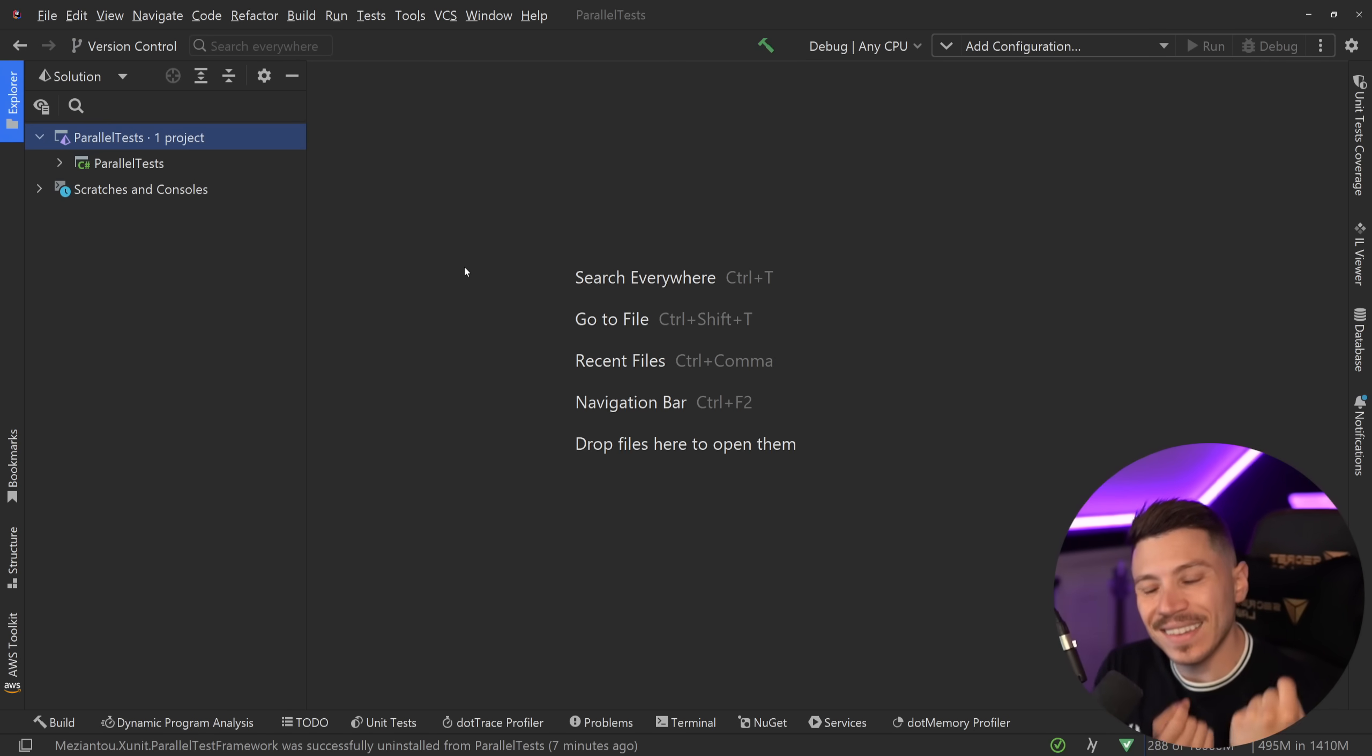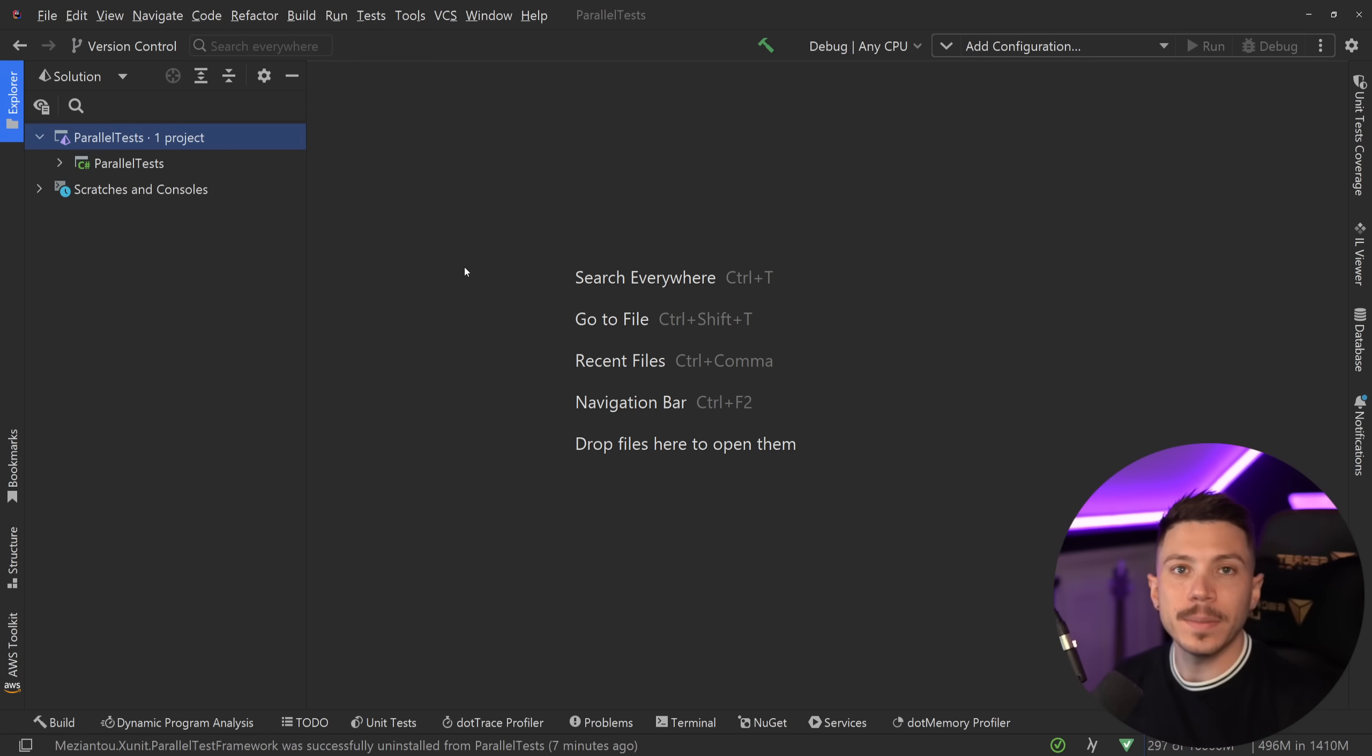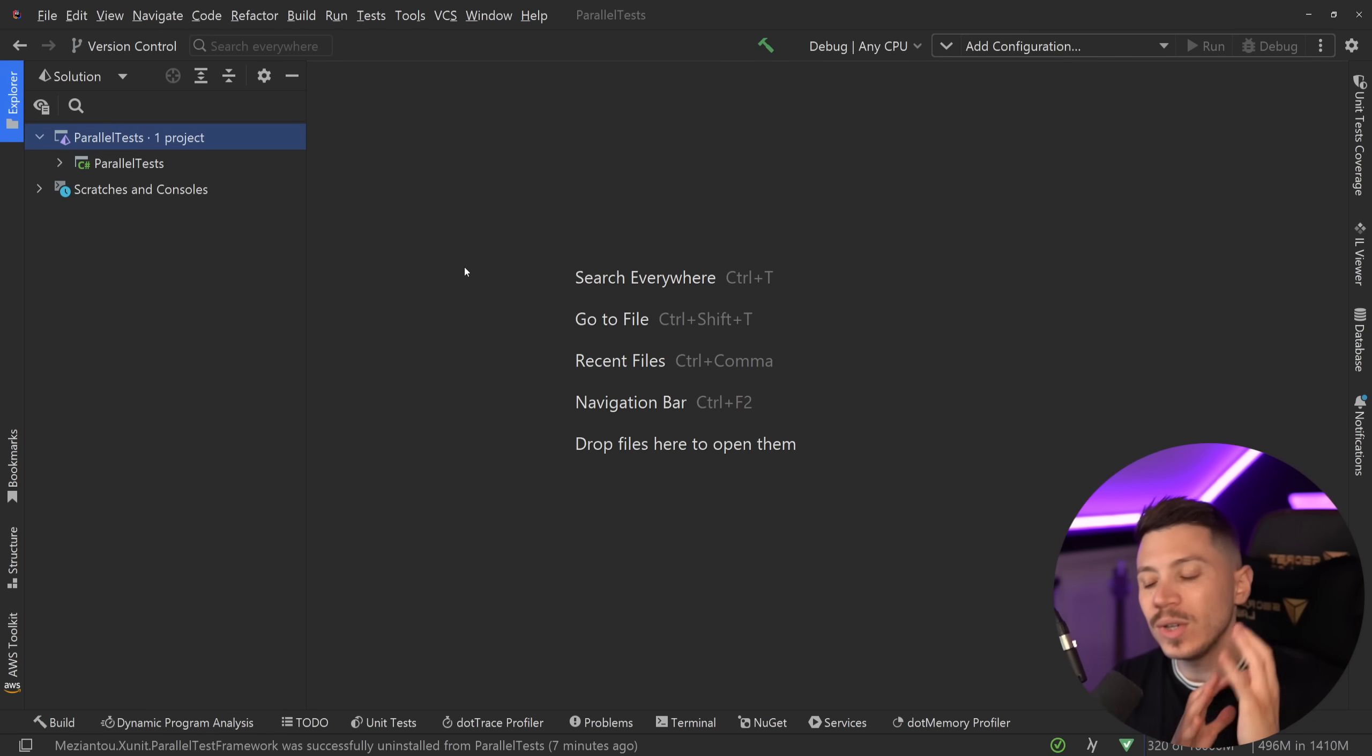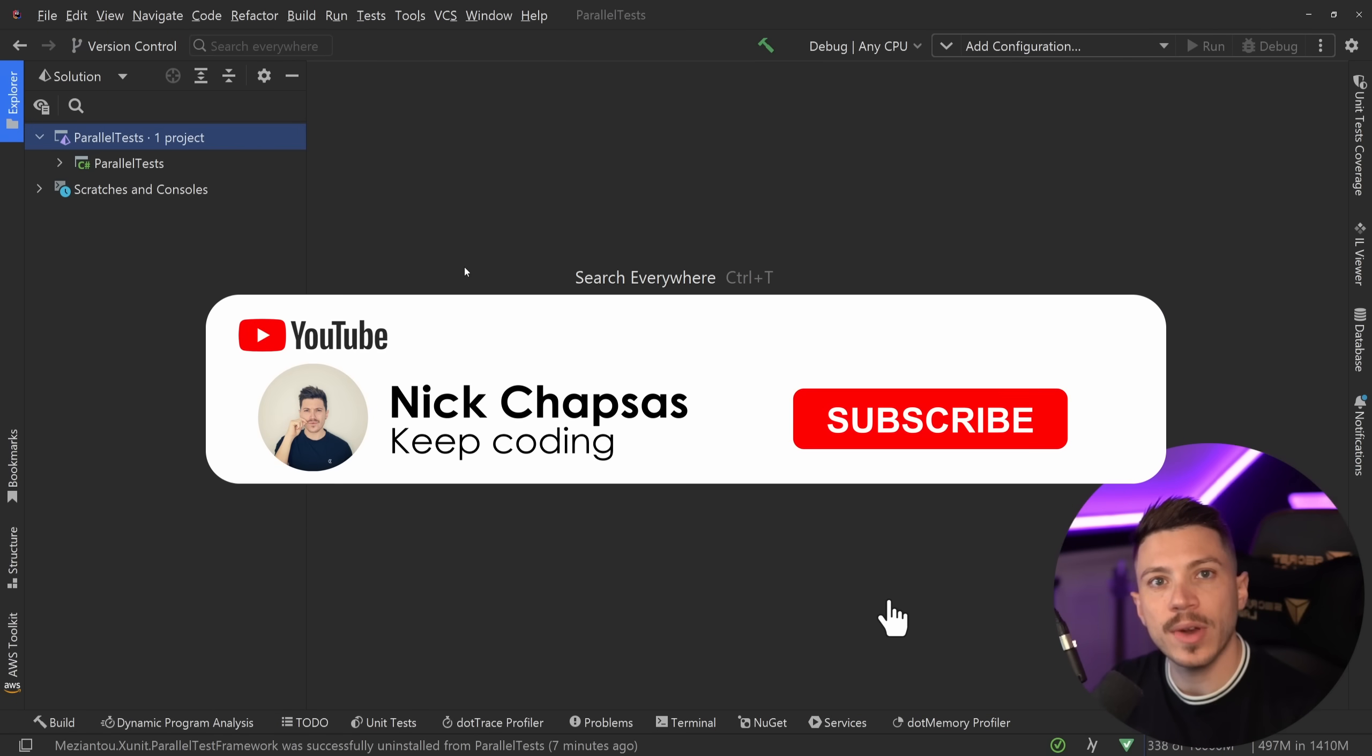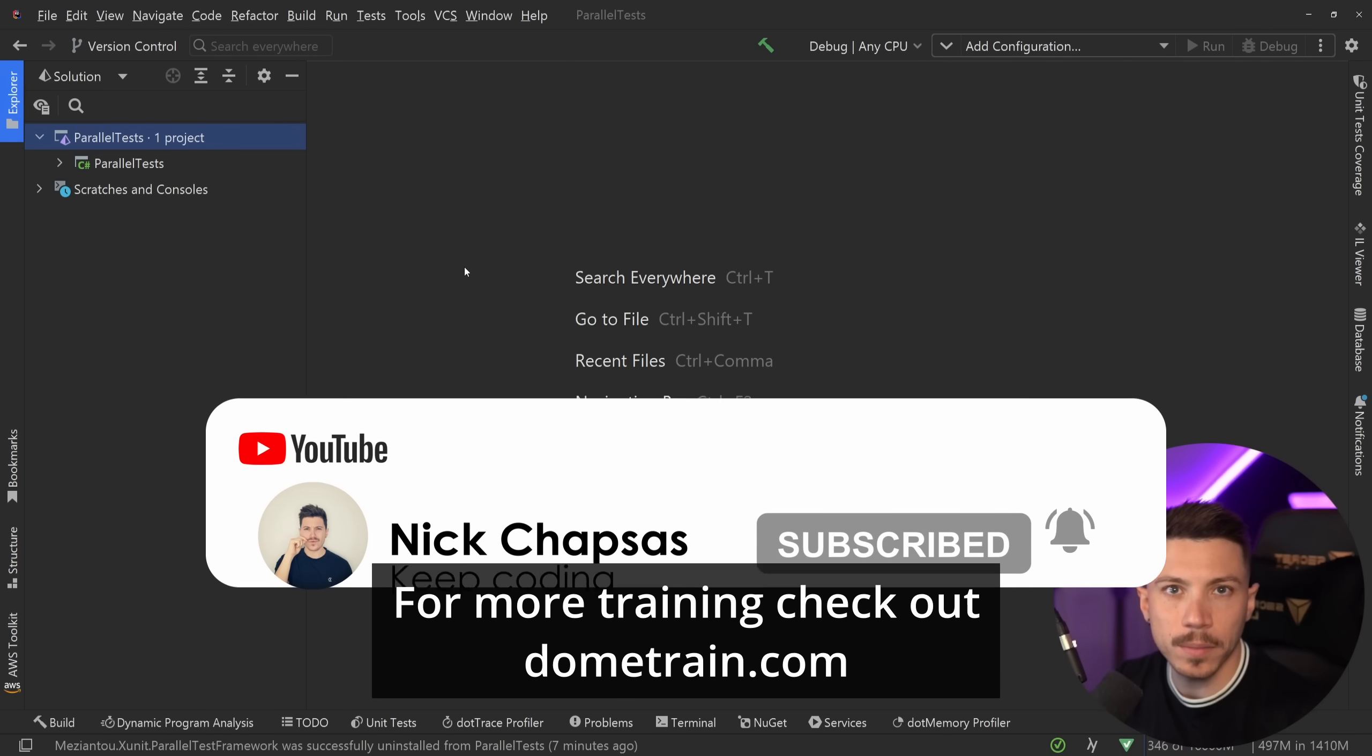In fact, technically it is impossible, but in this video we're going to see how we can do that. I'm going to explain why it is a problem and has been a problem until now and what we can do to effectively remove that problem and have all of our tests run parallel. This will greatly increase the execution speed of your tests, however there are a few caveats you should know about. If you like the content and you want to see more, make sure you subscribe and for more training check out my courses on dometrain.com.